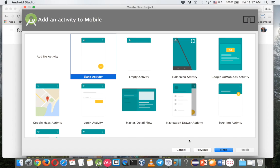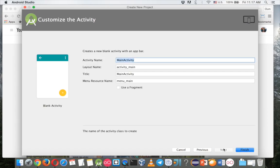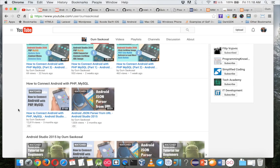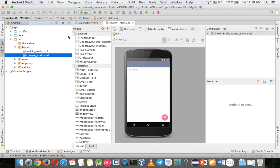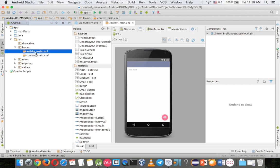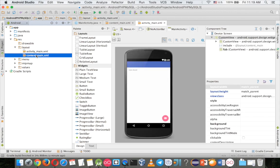Use a blank activity and choose main activity. Note that in my video description you can find a link to the source code. This is Android Studio version 1.5.1. If you use an older version you might find things a little different.